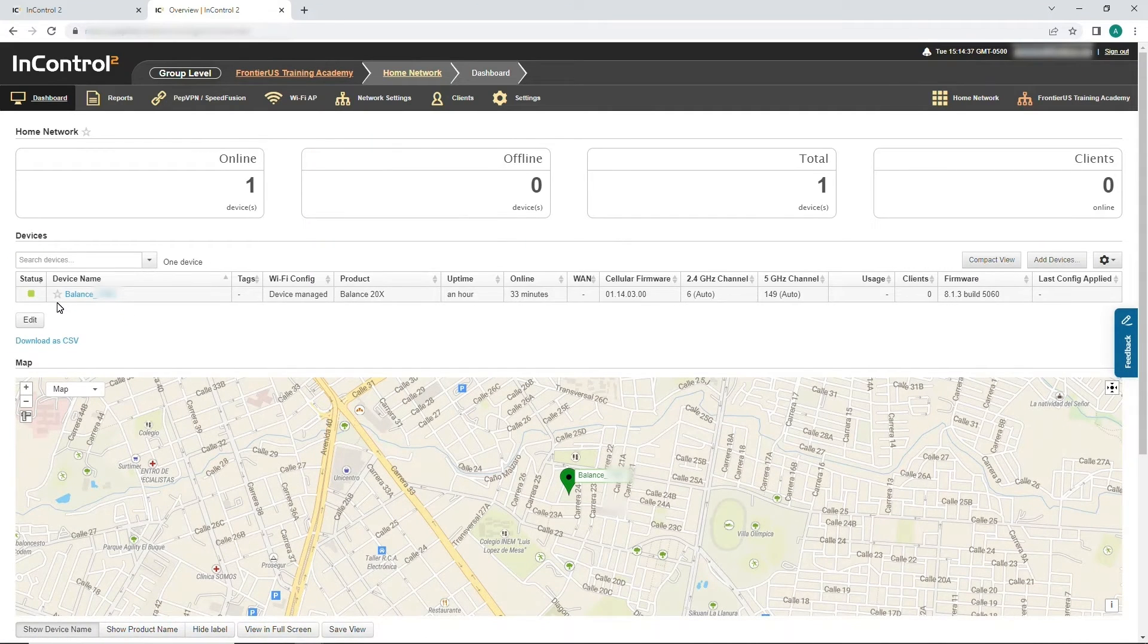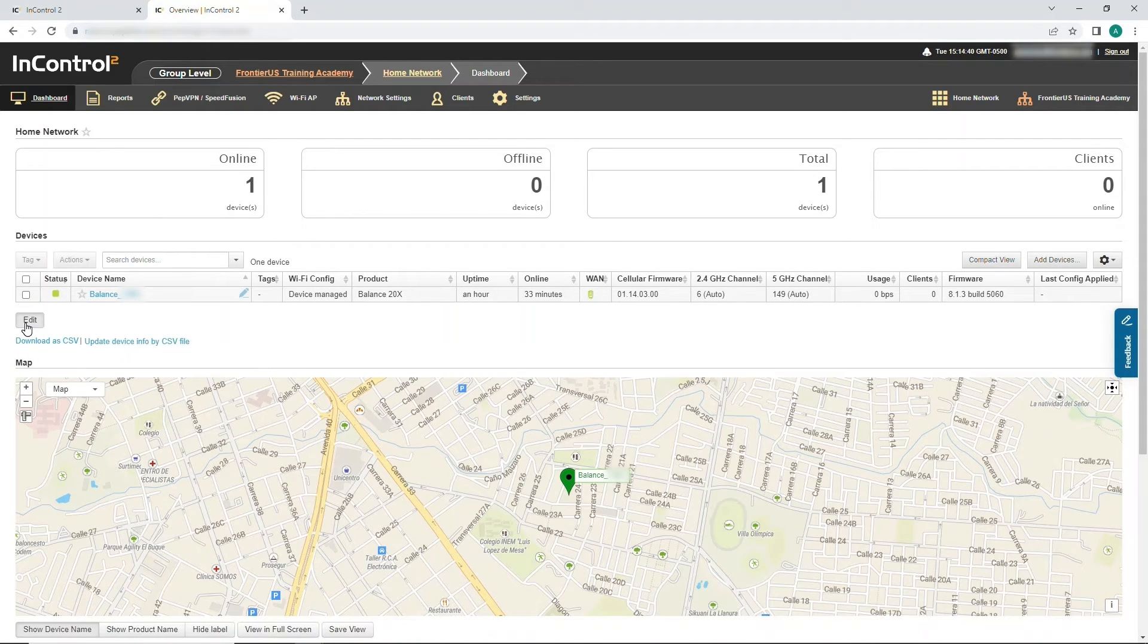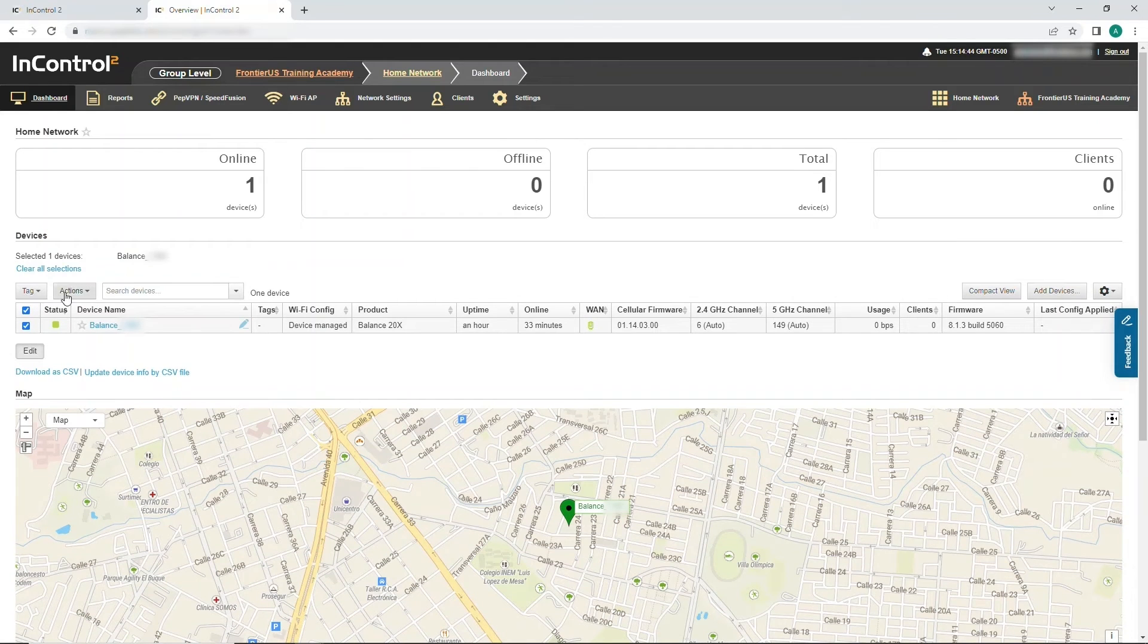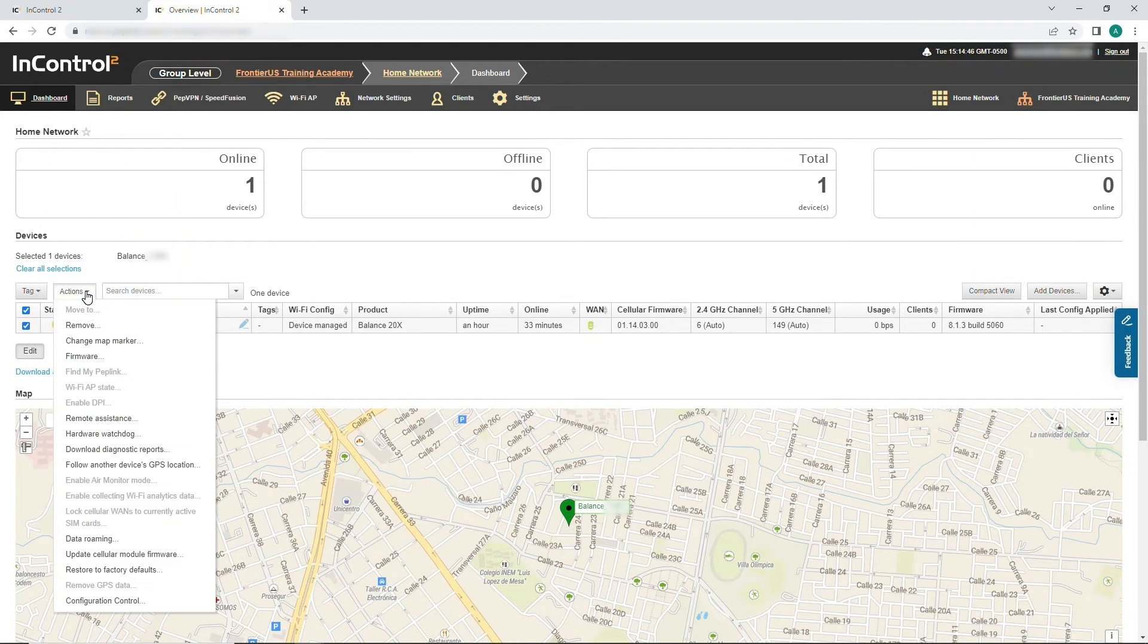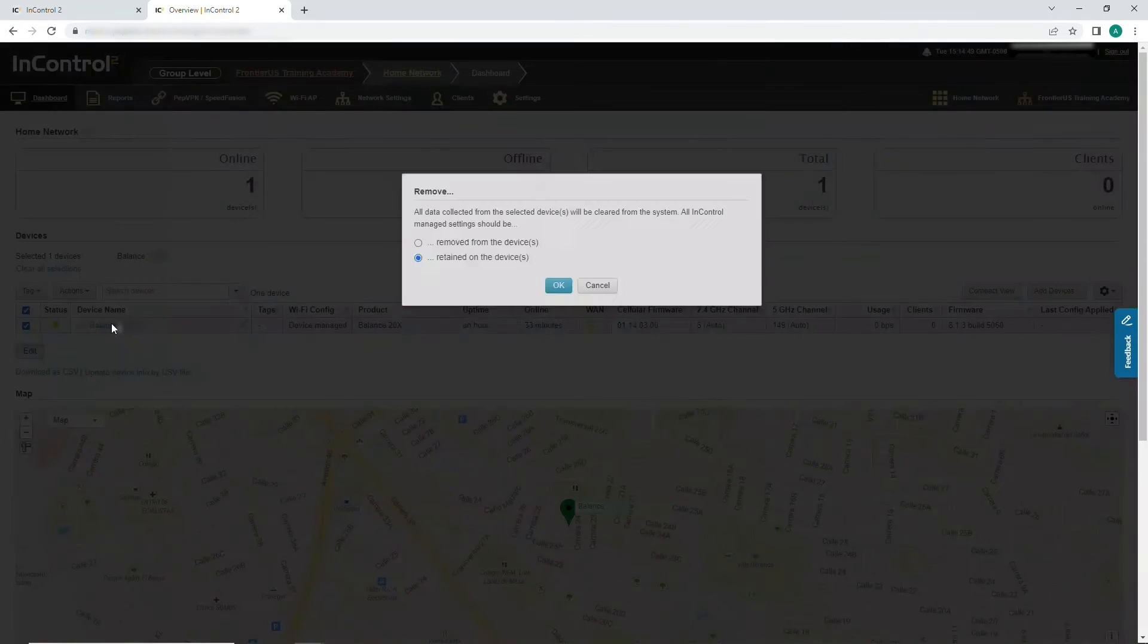Next, click Edit. Check the box to the left of the device you want to remove. Then, click Actions and select Remove.